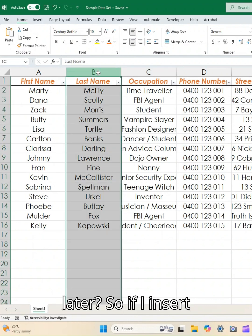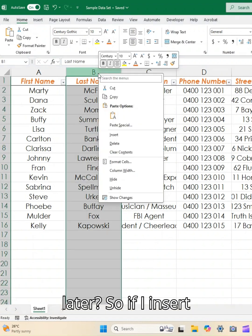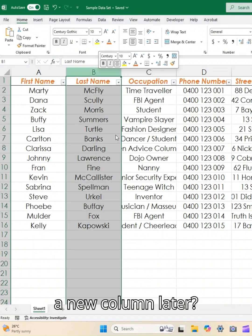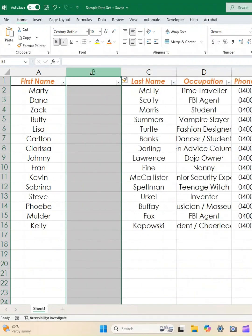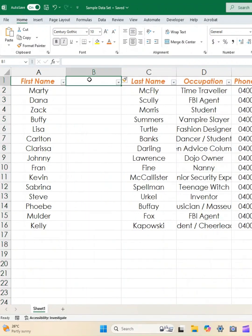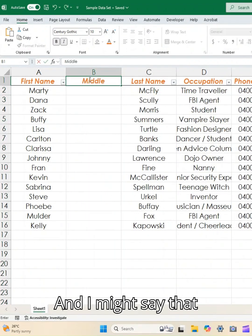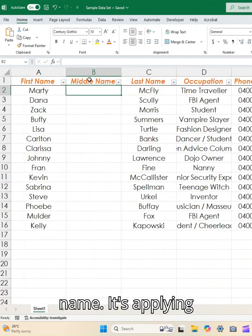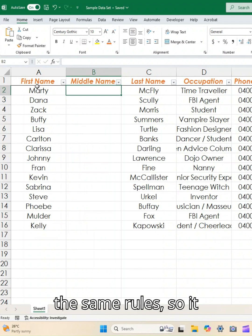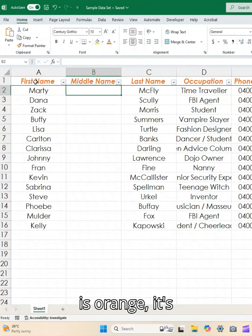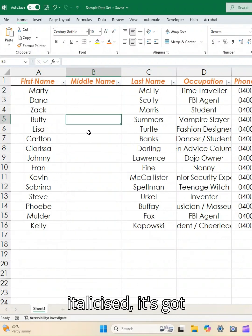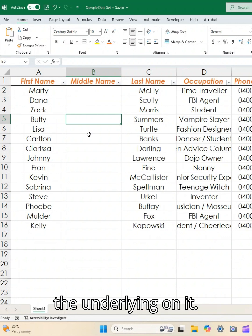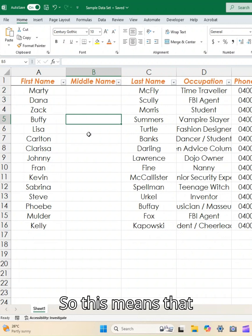So if I insert a new column later and I might say that this might be middle name, it's applying the same rules. So it is orange, it's italicized, it's got the underline on it.